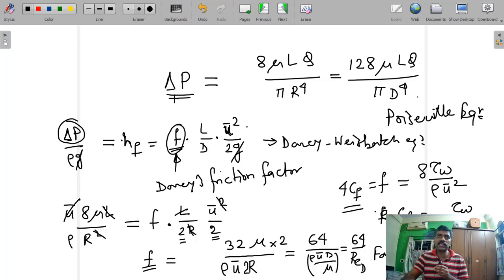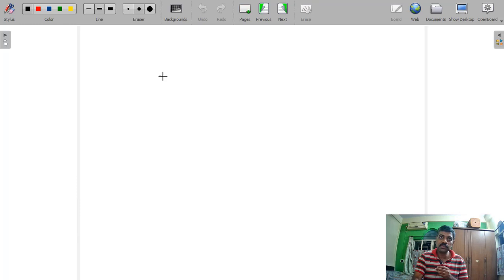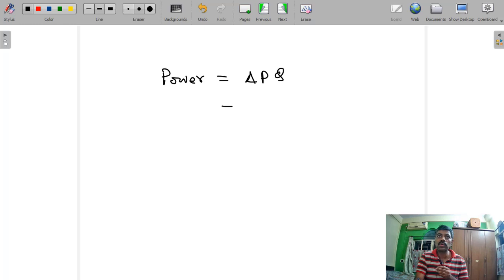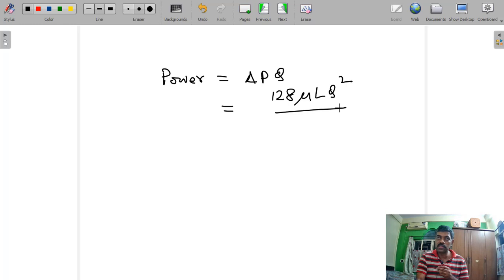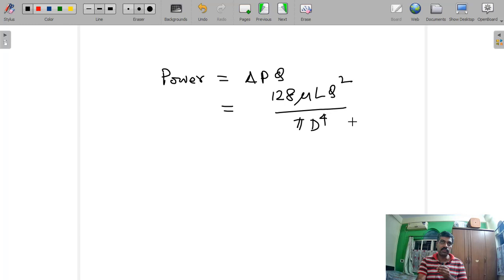Once we know the pressure drop, it is simple to find the pumping power. Power = ΔP·Q = 128μLQ²/(πD⁴). This is the final expression for the power required to maintain that flow velocity. In the next lecture, we will see the thermal analysis of Poiseuille flow.